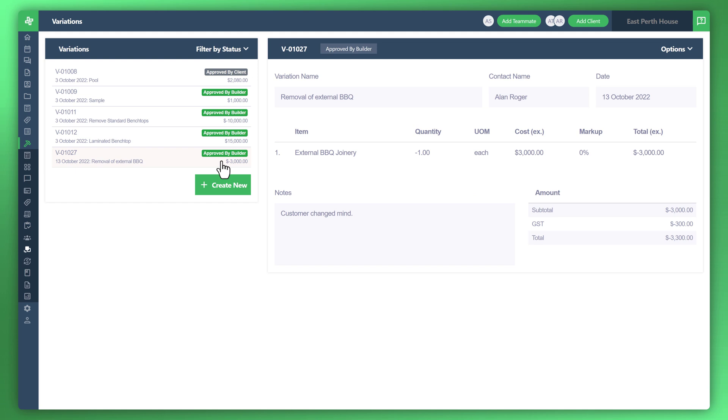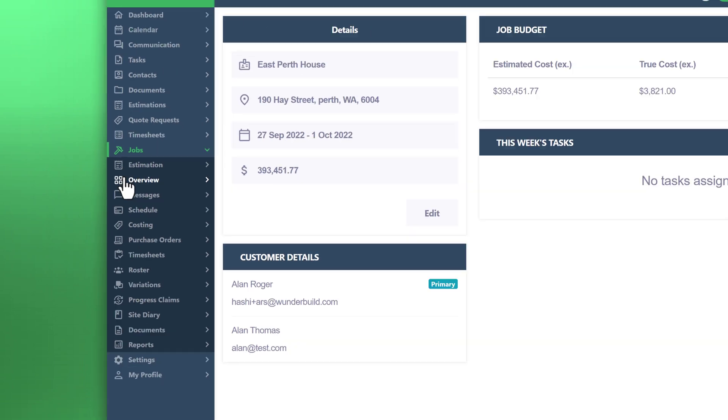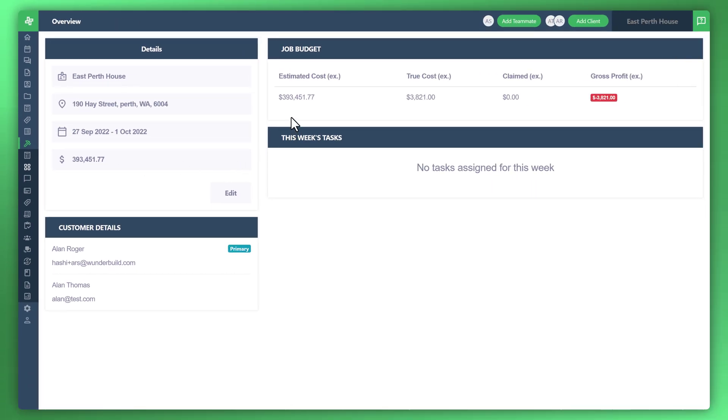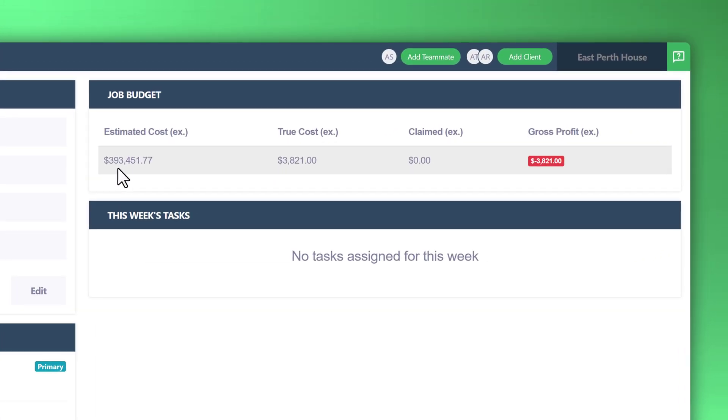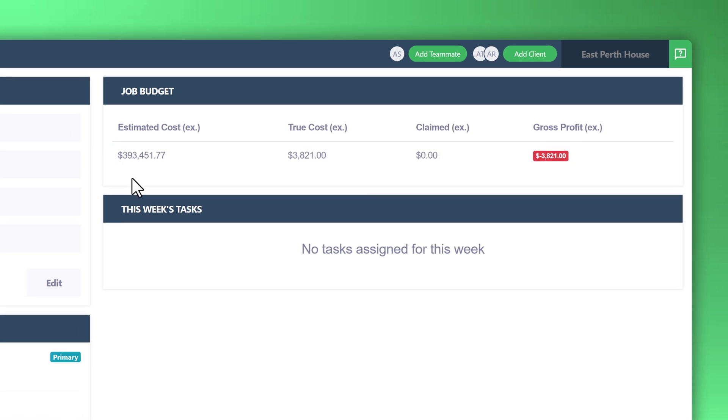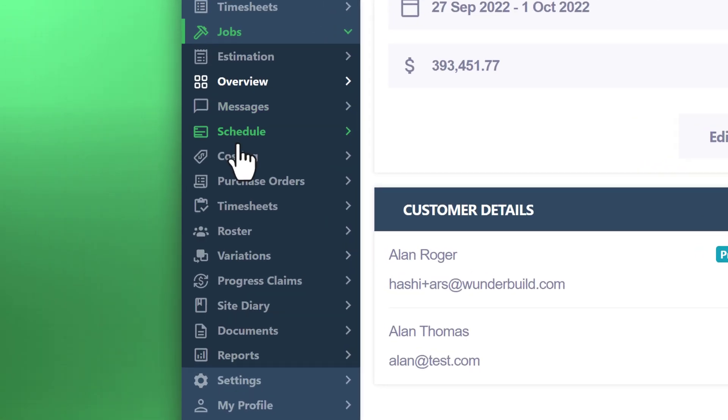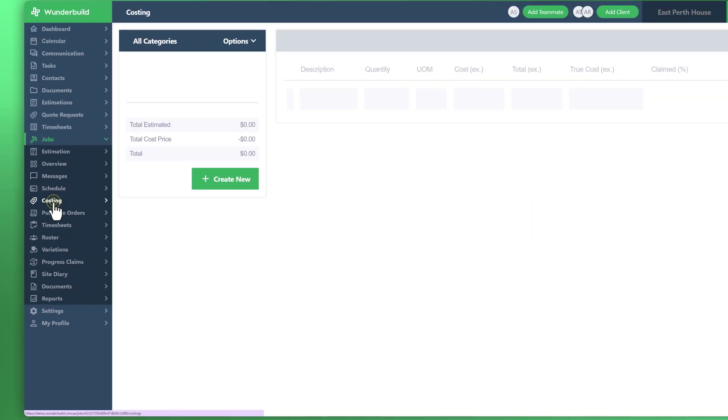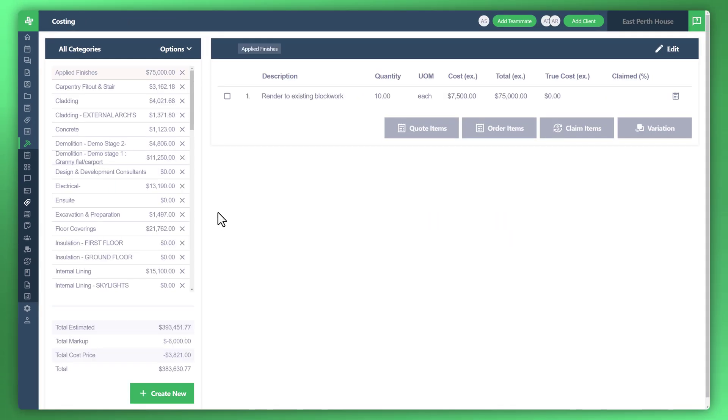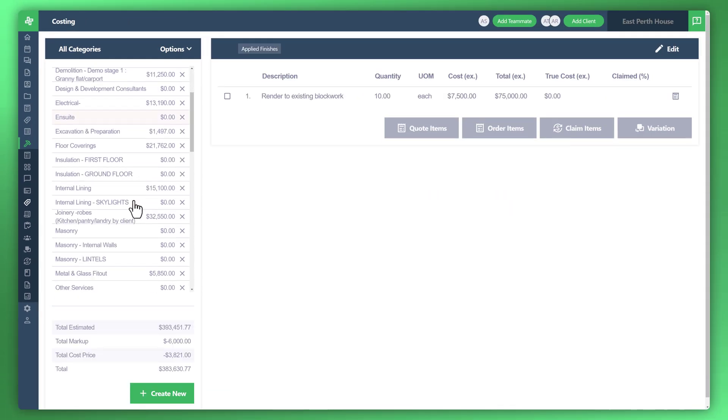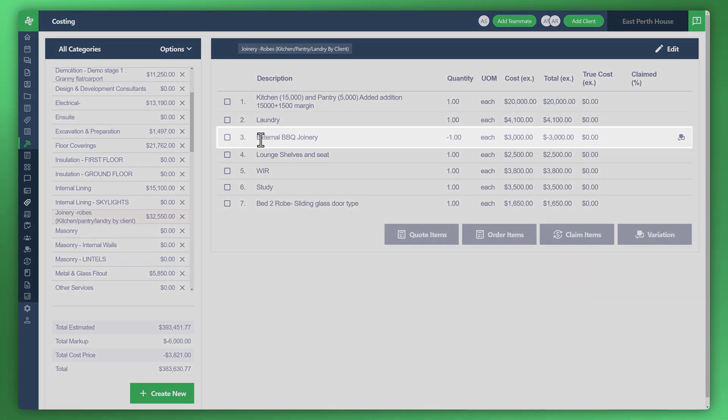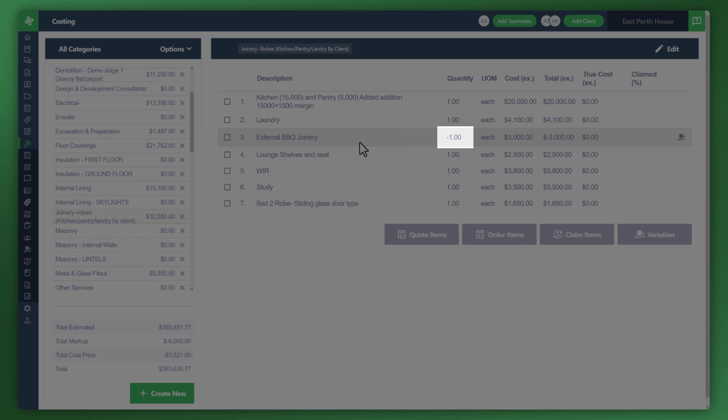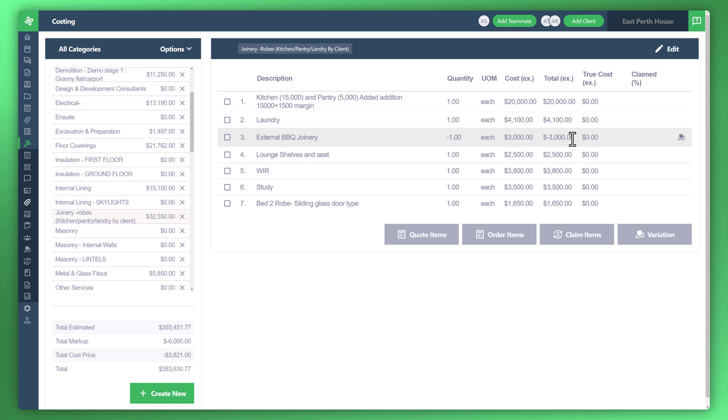Now that item has been approved and successfully deducted or removed. Let's look at the actual net result. If you look at the job overview, you'll notice now that the estimated cost has been decreased by that $3,000 amount. Let's go back to the costing menu to the left. Click on costing and go to that category item. You'll notice the item there, external barbecue joinery. The quantity is negative one and the total is negative $3,000. That item still remains present to help keep track of your variations throughout your project.